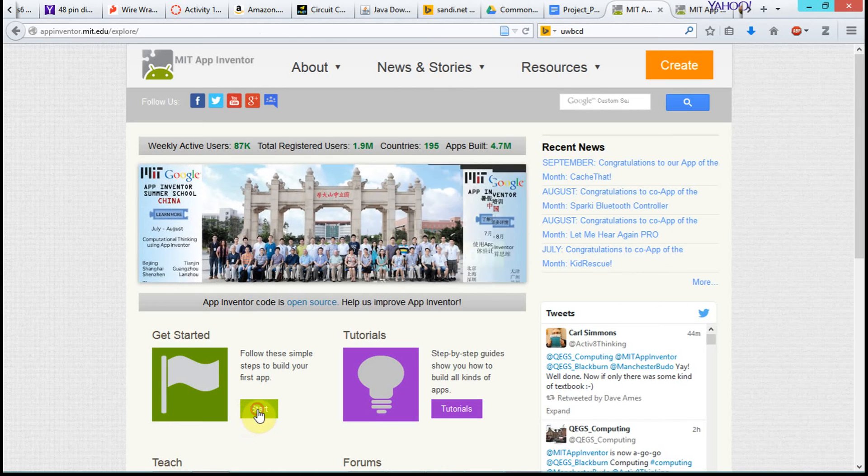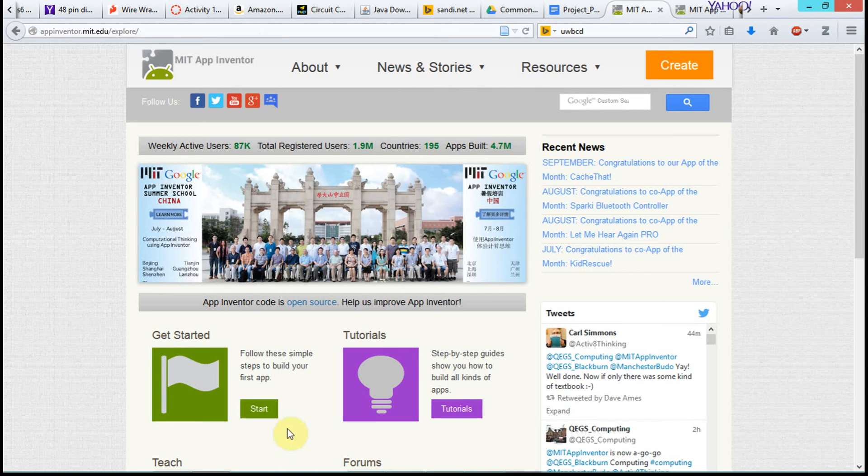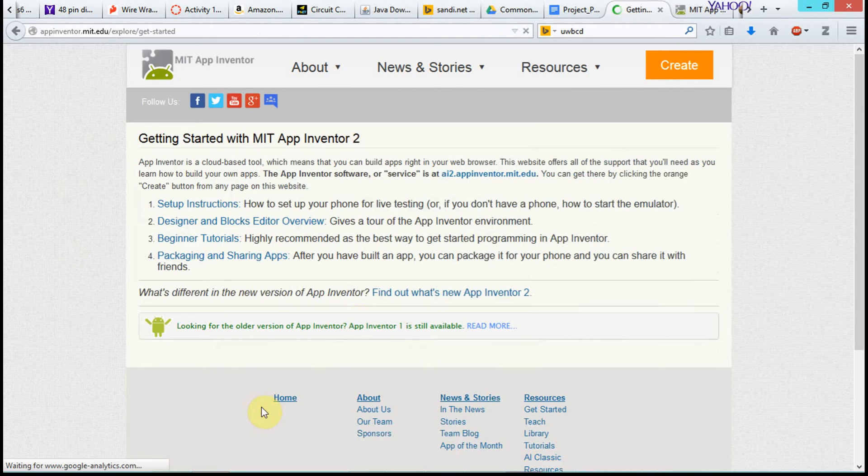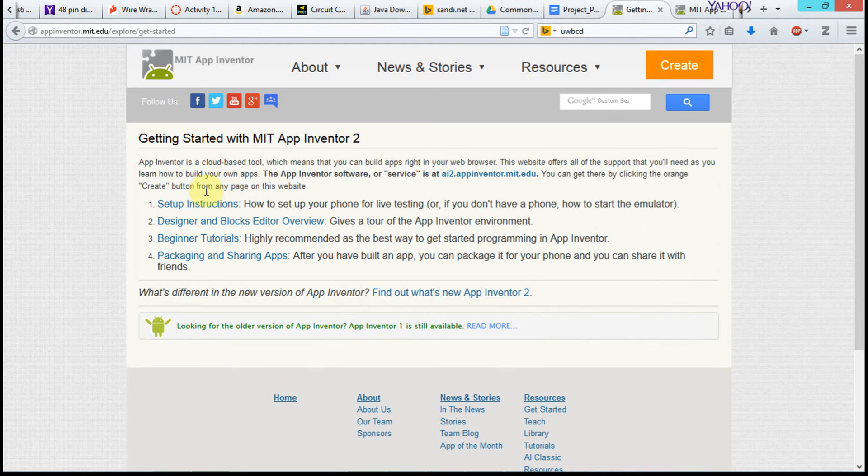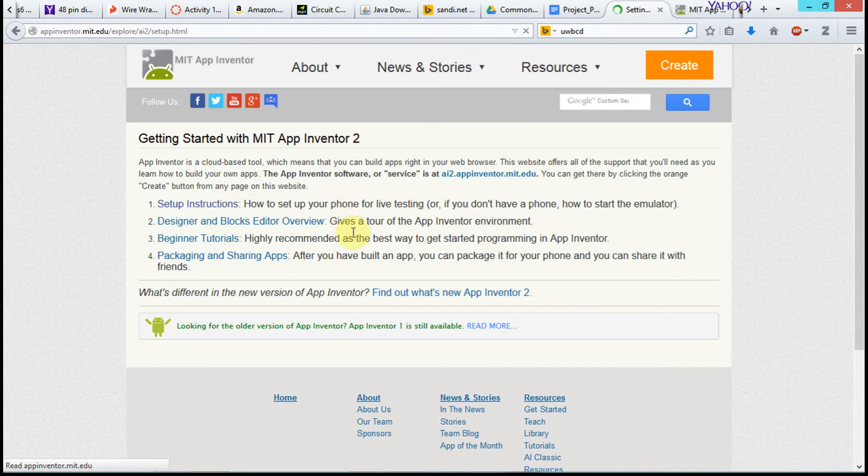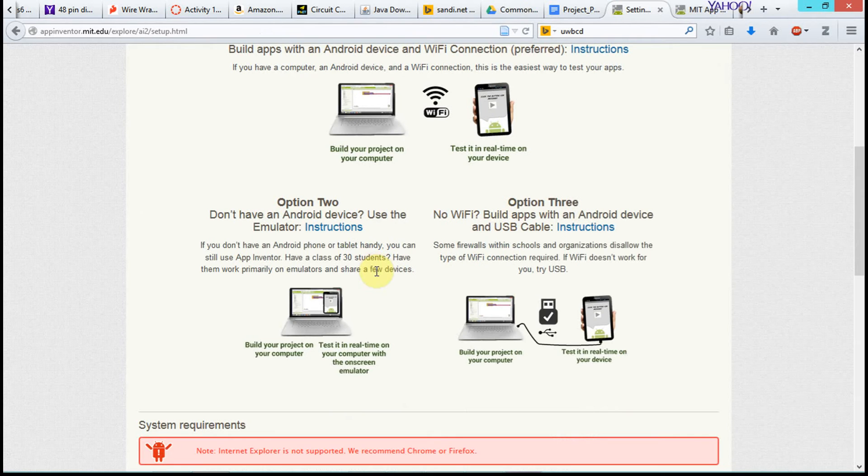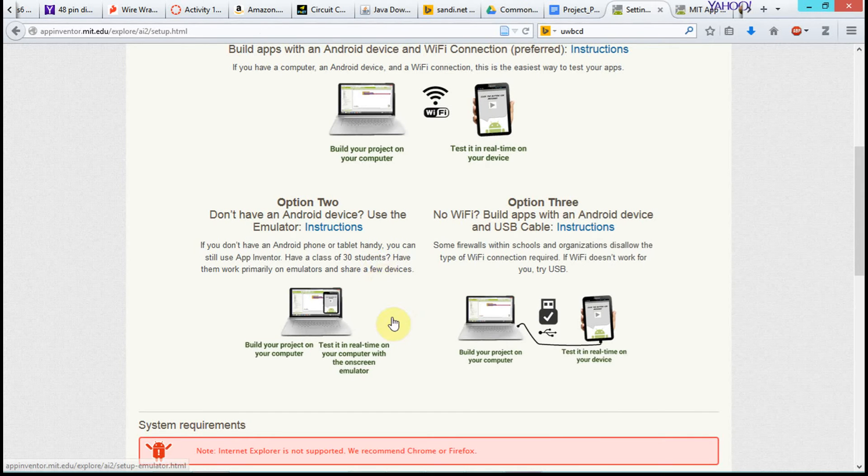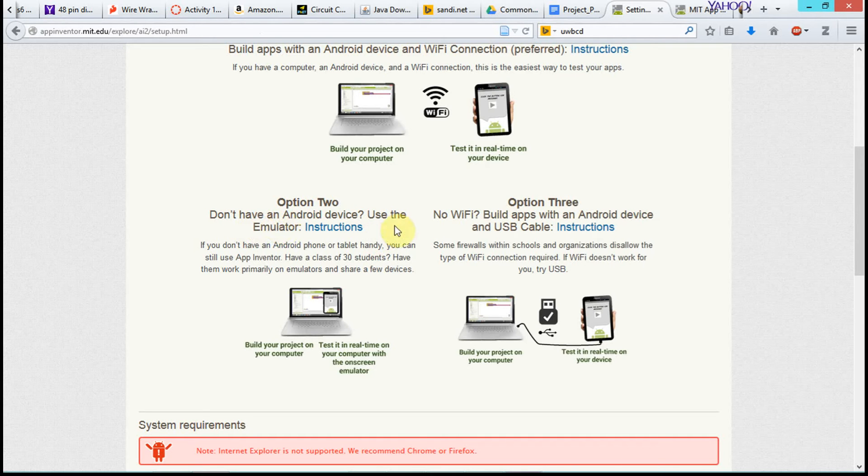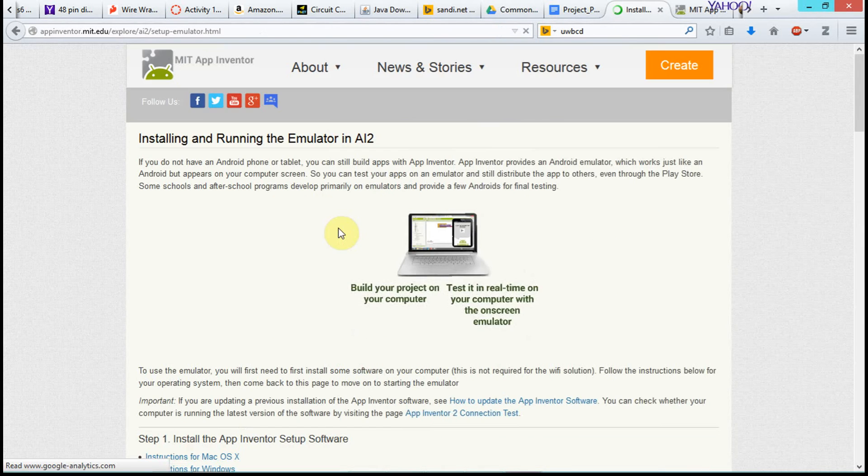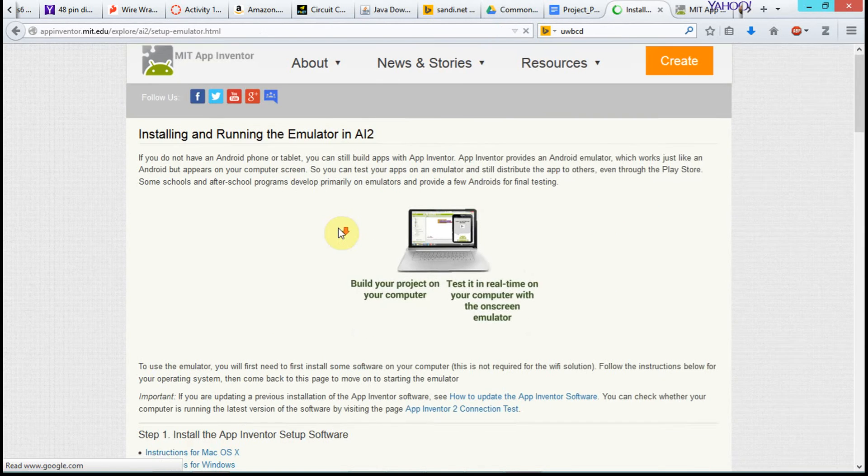So we're going to go ahead and use the emulator. To get started, we're going to click on this green start button, and you're going to see setup instructions here. So click on setup instructions. Then we're going to scroll down to option two, and it says don't have an Android device, use emulators. So we're going to click on those instructions.